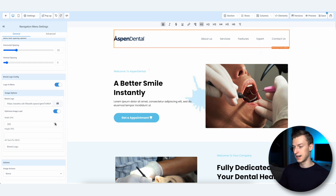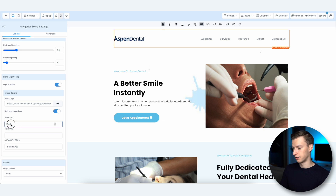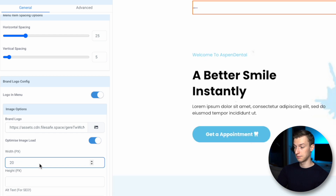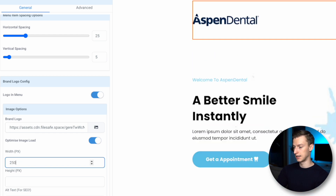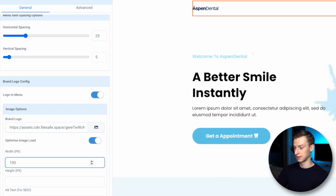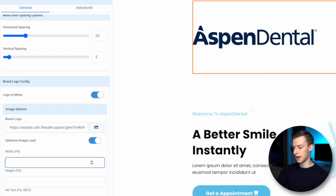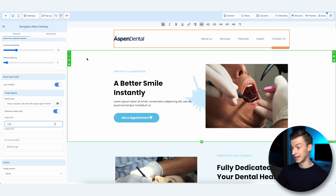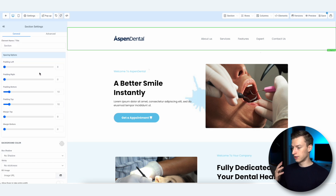If you want to change the size of your logo or any image, come to the Width option. If I wanted to make it bigger I could set it to 250 or even 500; if I wanted smaller I can do that too. I'm going to leave it at 200 because I think that looks quite good.